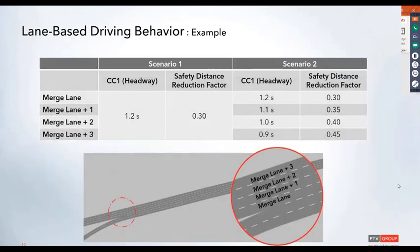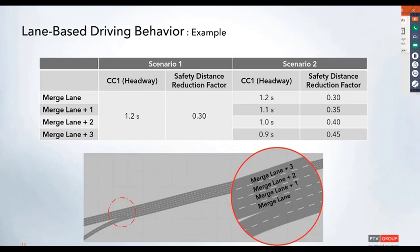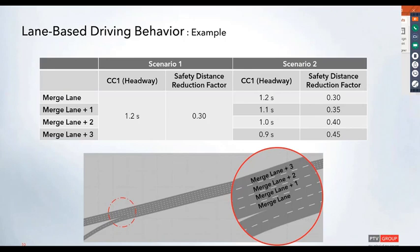In this example, we're looking at two different scenarios. The first scenario has all lanes with the same driving behavior. The second scenario has different behaviors based on individual lanes. We're looking at two driving behavior parameters: the CC1 value, which is the headway, and the safety distance reduction factor for vehicle lane changes. For the first scenario, the headway is set to 1.2 seconds with a safety distance reduction factor of 0.3.